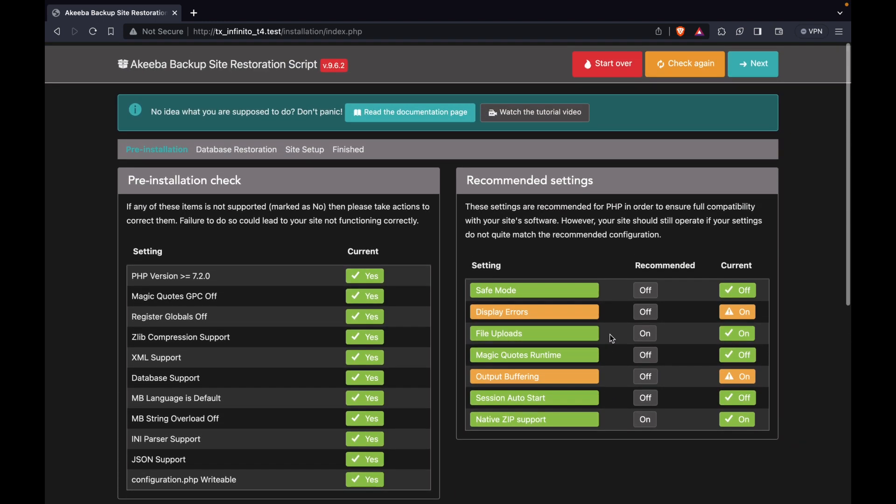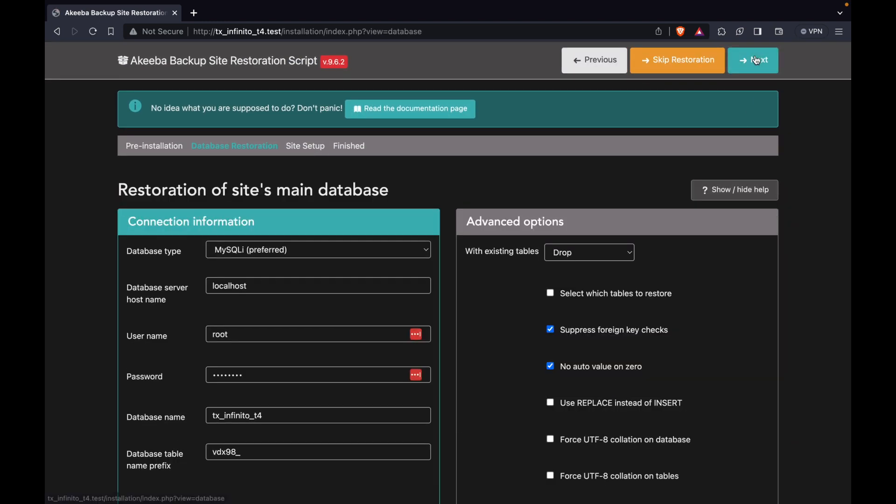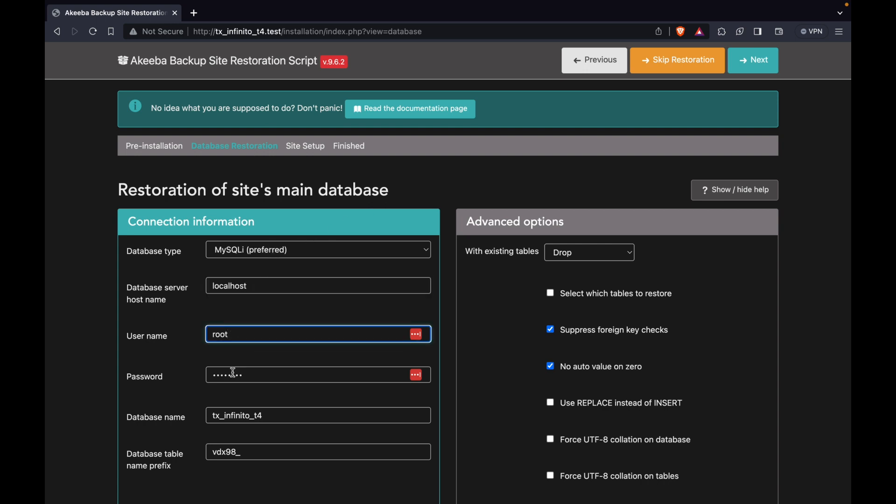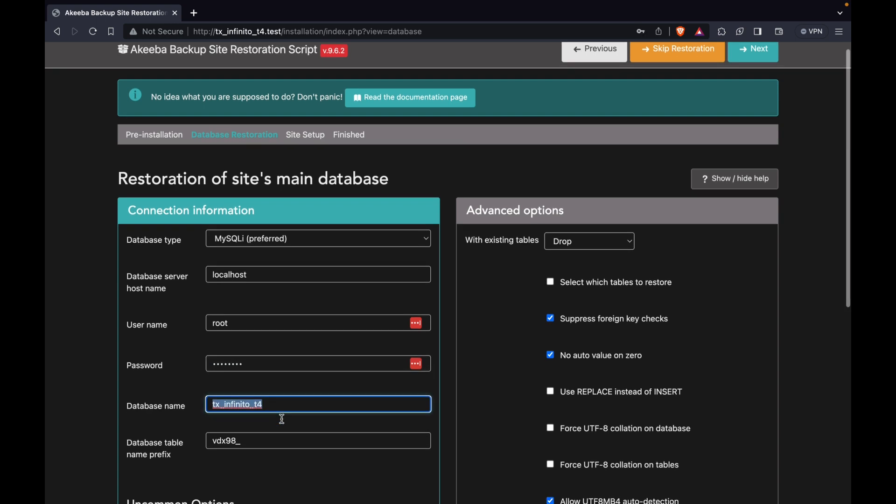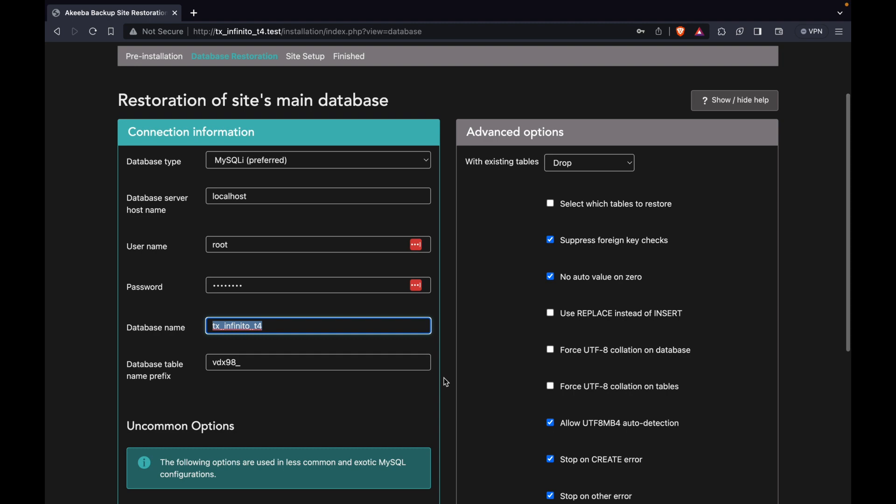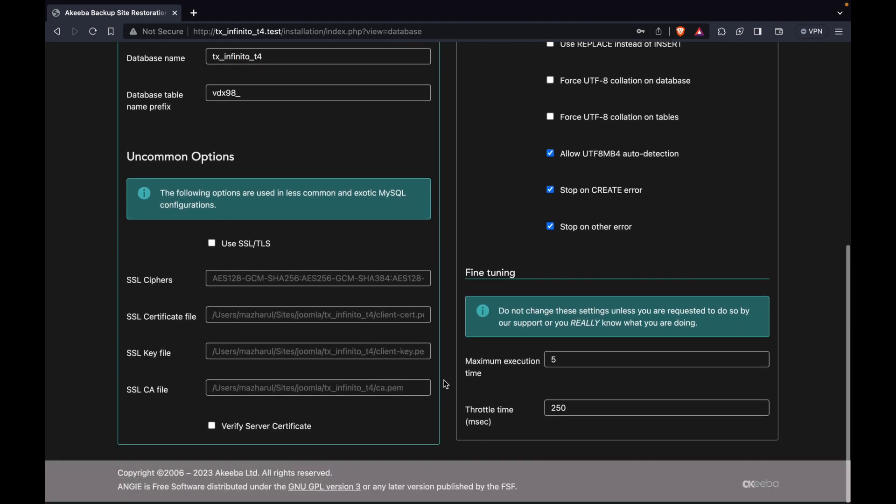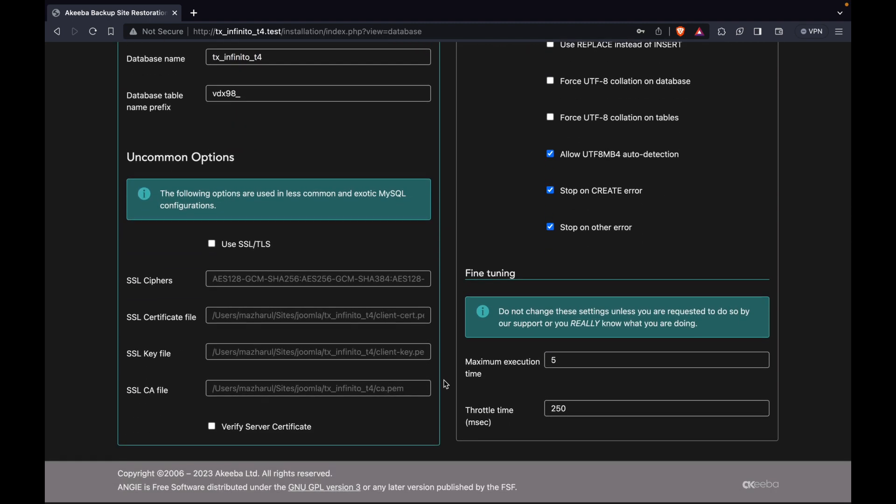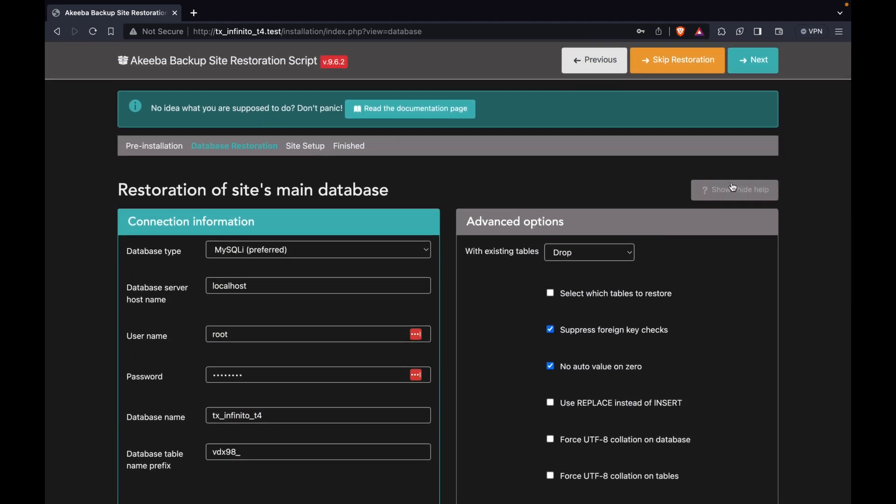First, I need to click on the Next button. After that, I am required to provide the necessary database information in this section. As you can see, I've filled in all the necessary information for the database. The type is set, the host name is specified, the username and password are provided, and the database name is all set. You can click the Next button once more.